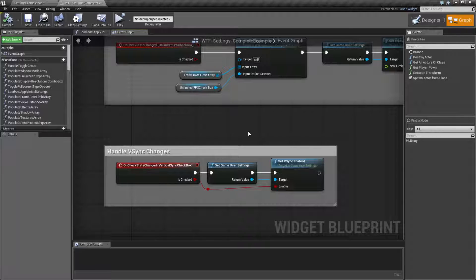V-Sync is the refresh rate of the monitor. It can be a variable — it can be 30 all the way up to 200-ish. The monitor I'm running on now is currently set to 144. Generally, that's the refresh rate of the monitor, how many times per second it refreshes. A lot of professional gamers prefer a higher refresh rate and not to have V-Sync enabled because it allows them to have better latency and they can react faster to in-game events.